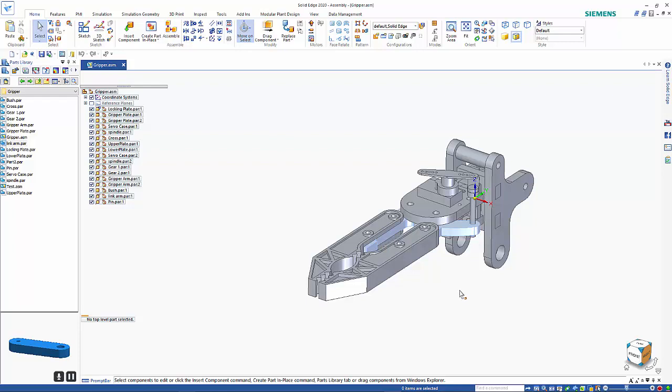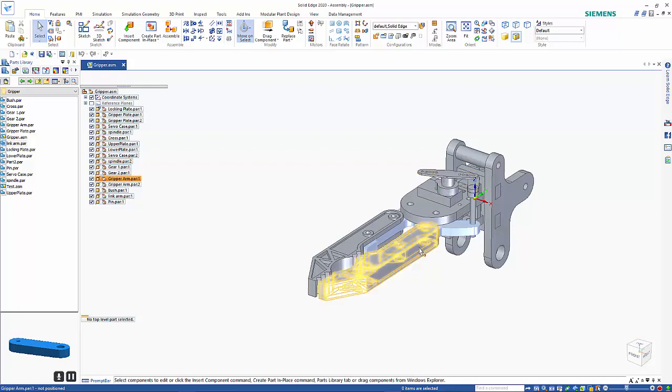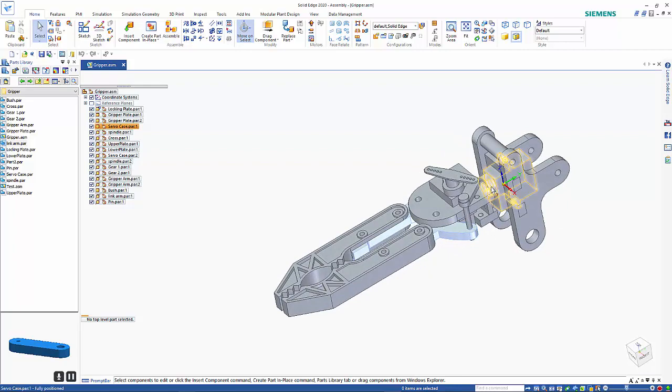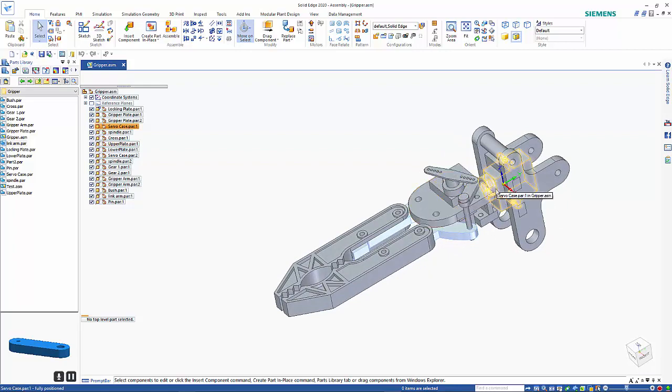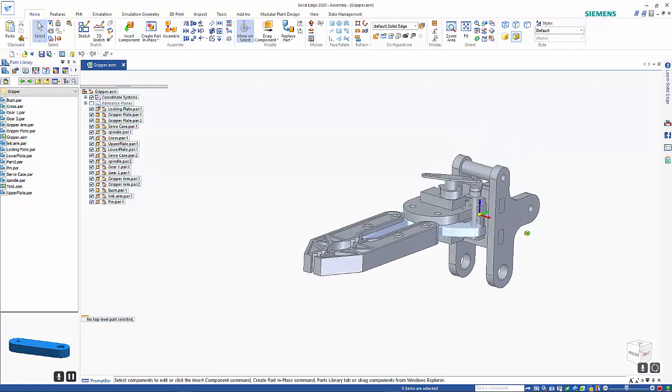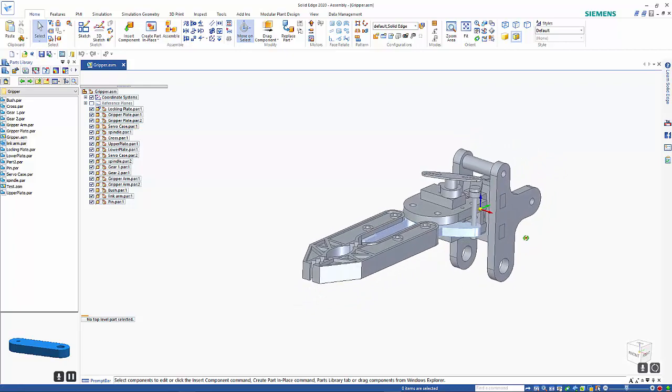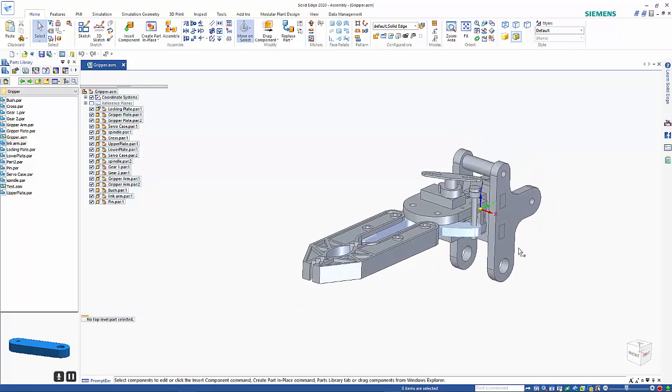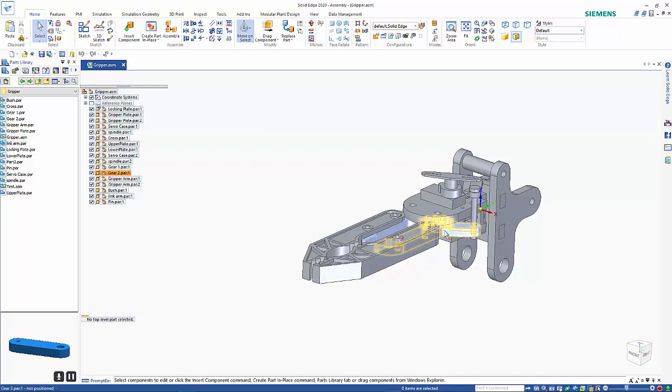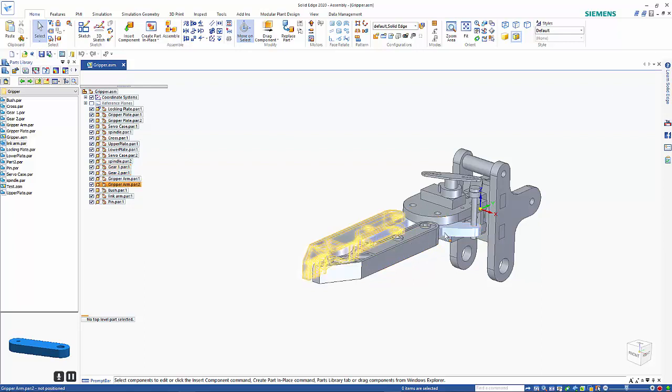As you saw when we built this we had the ability to create motion on the arms and also using the servo at the back here we can rotate the whole unit here as well.